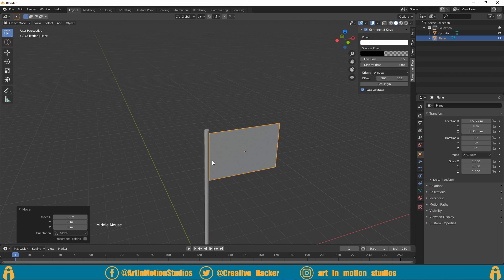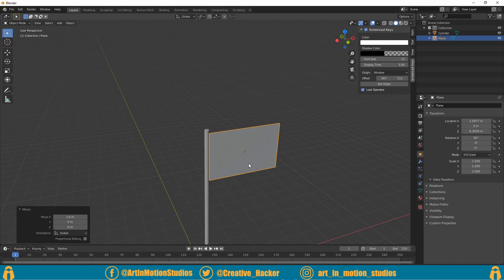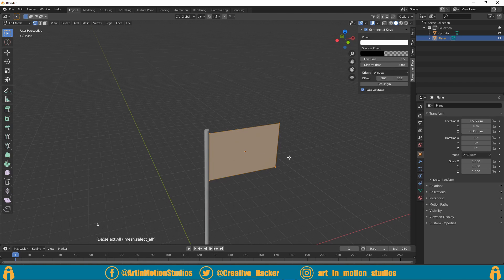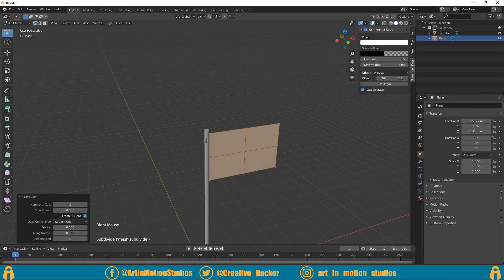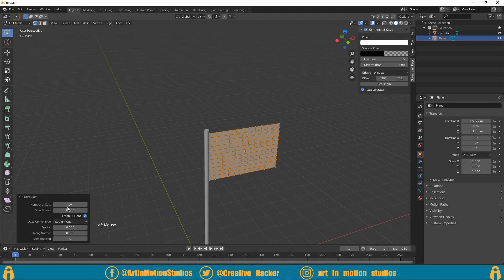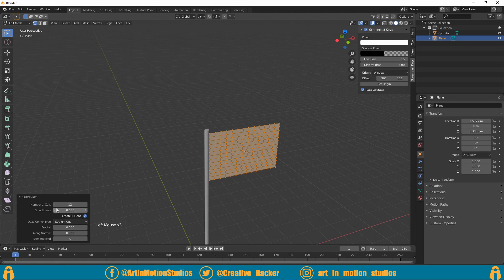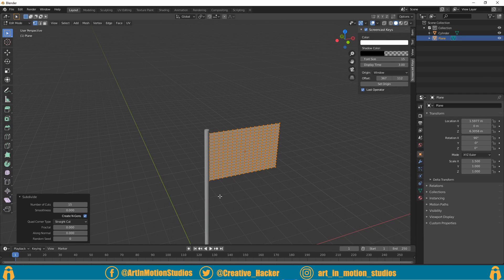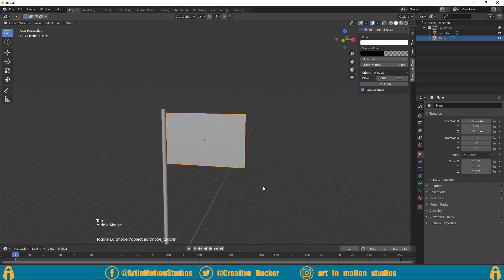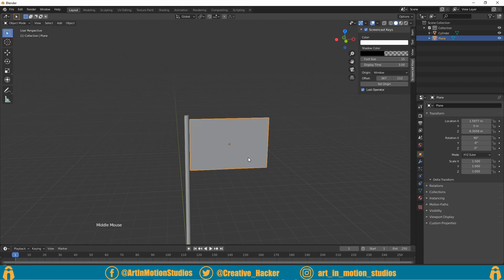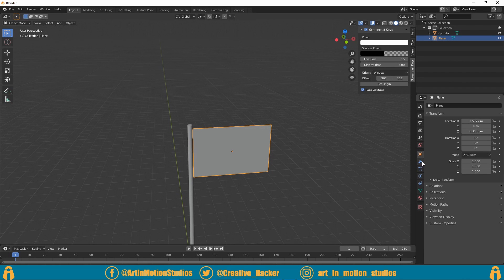Now it's already starting to look more like a flag, but it's not made of cloth yet. Before we can make it into cloth we need to subdivide it. We'll press Tab to go into edit mode, press A to select everything, and then right click on it and click on subdivide. In the dialog box in the corner here we'll increase the subdivisions to let's say 15, then press enter, and then Tab back out of edit mode.